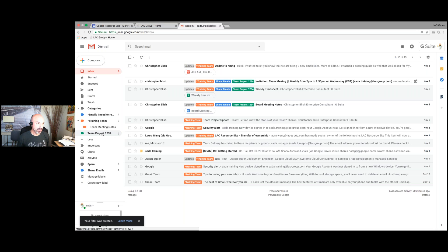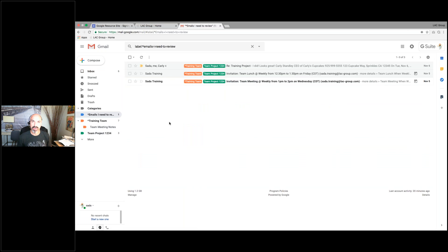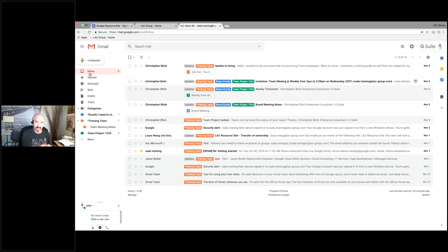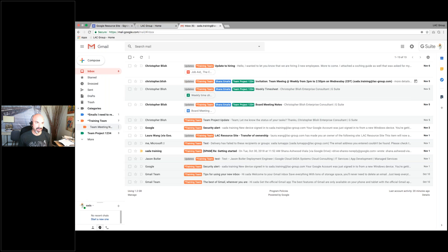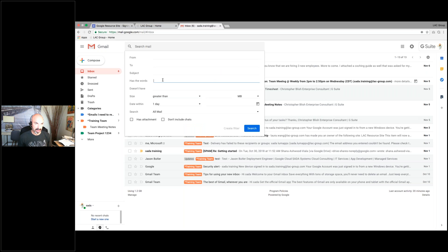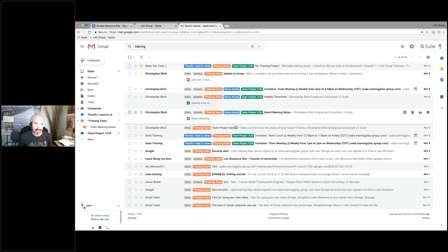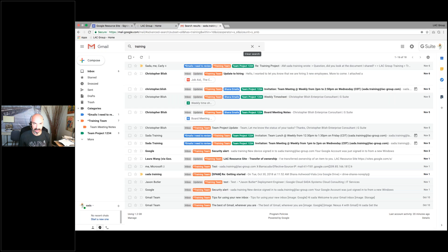Now it's moved those emails under 'emails I need to review.' Moving forward, anything that comes in from that email will go right into that label and I can go right in there and work them. That's how you create filters. You can also do 'has the words,' subject line, or whatever criteria you need — there are so many different ways to be creative with filters and labels.